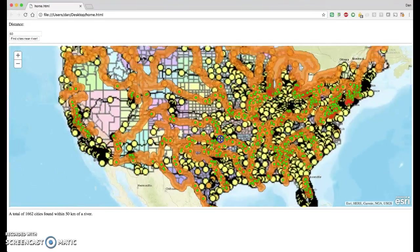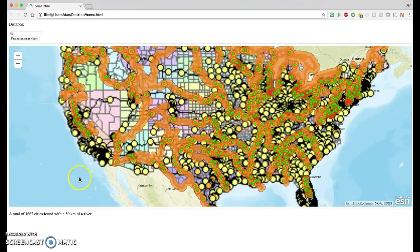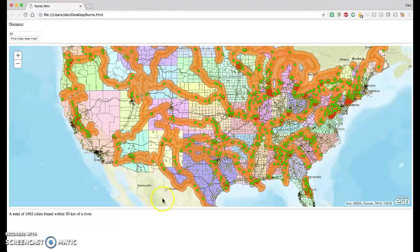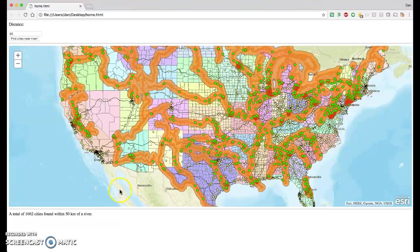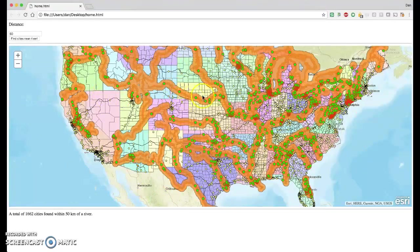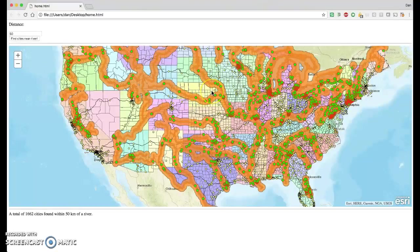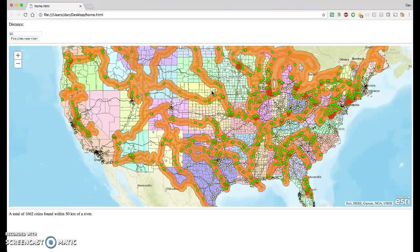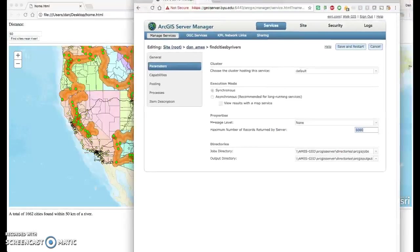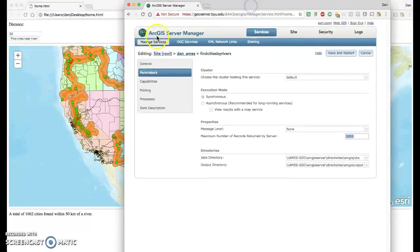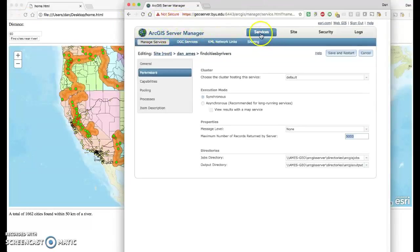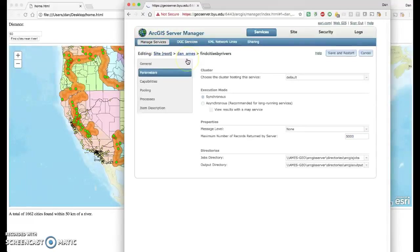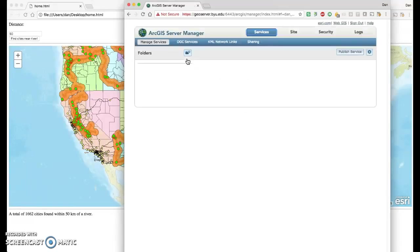So you see a number of things on this map at this point. You can see the background map is the Esri Cities map. You can see this other map, these colored states and the yellow dots. That's actually a map that I created as a map service on our ArcGIS server. In fact, if we bring back up the manager here, you can see the services that I've got under my name, and there are a couple of map services.